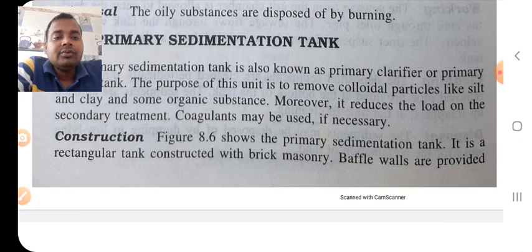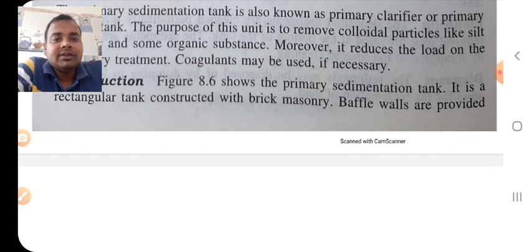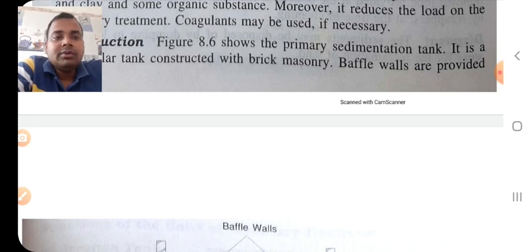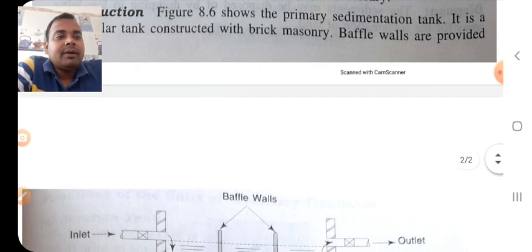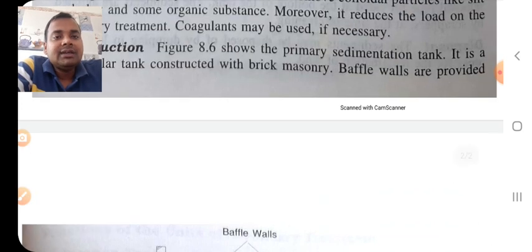Coagulant may be used if necessary. Construction: the primary sedimentation tank is a rectangular tank constructed with brick masonry. Baffle walls are provided — we have seen this type of baffle wall in the septic tank, and the primary sedimentation tank functions similarly.